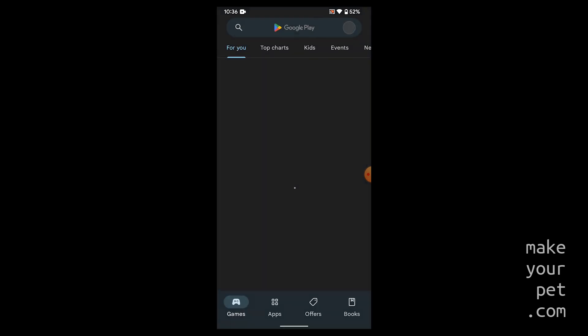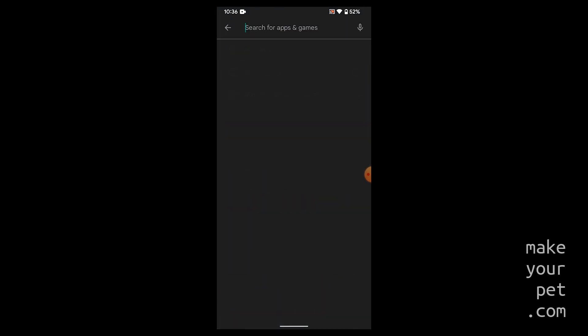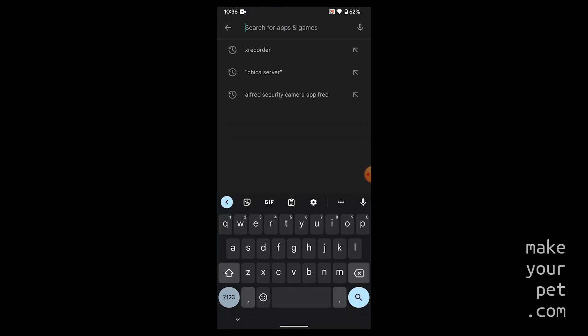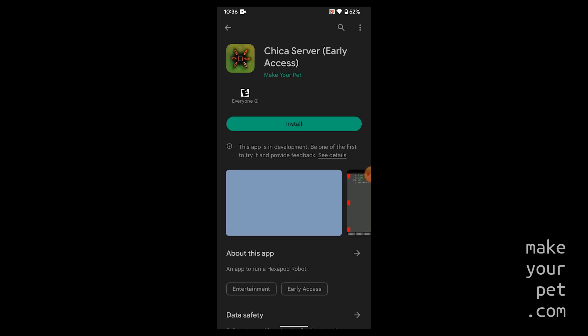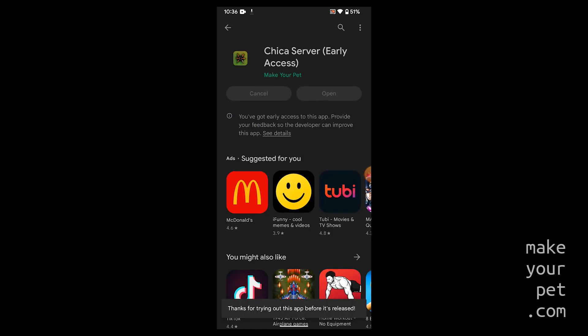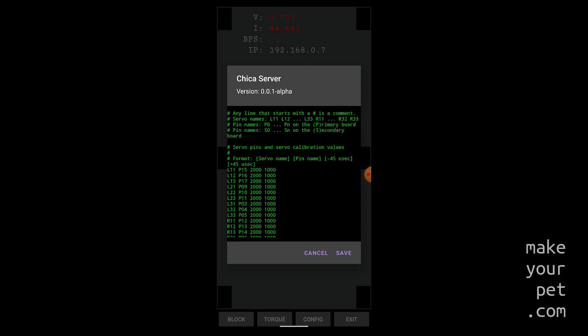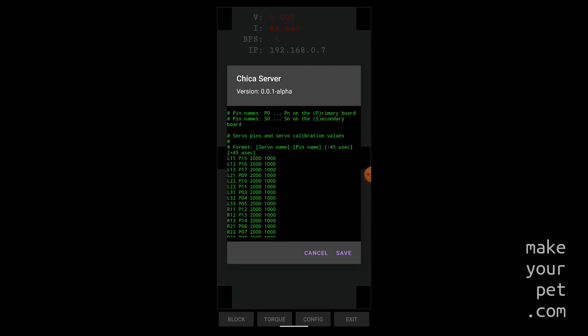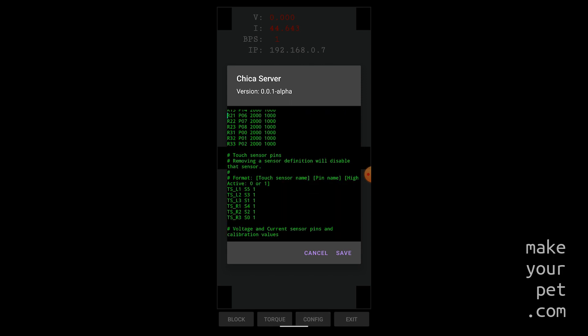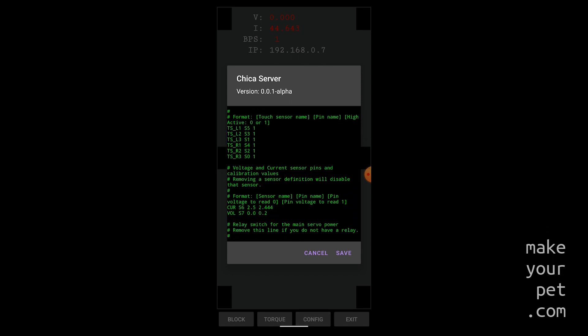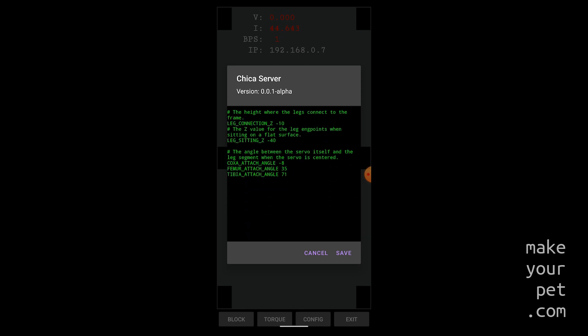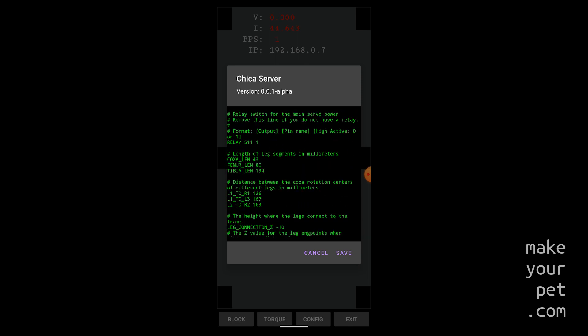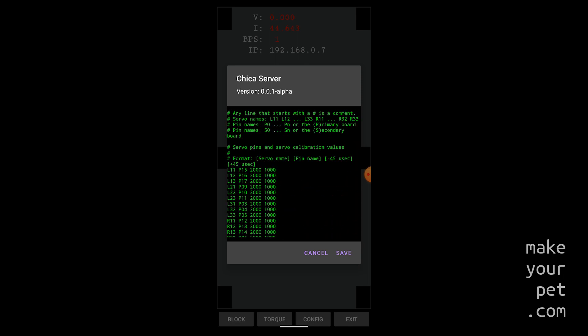The next step is to install and set up the apps. Install the Chica server app on the main phone. Make sure to use the double quotation marks to search for the exact name on Play Store. Do not connect the phone to the robot yet. Open the app and click on the config button to open the settings page. Here you can set all the channels and related calibration data. If you have followed my exact channel configuration you can keep everything as is and you only need to update the calibration values that you measured previously.